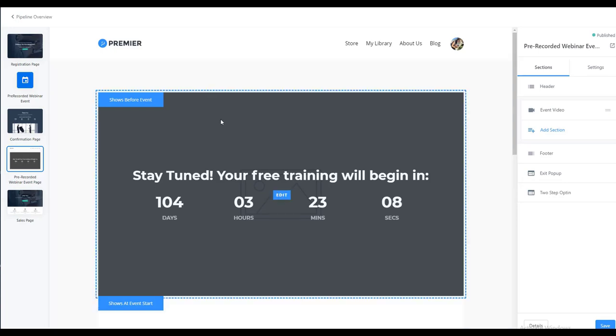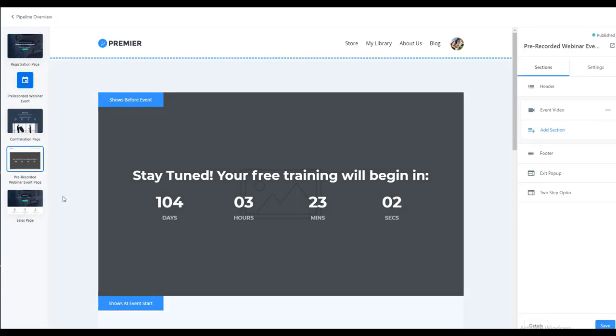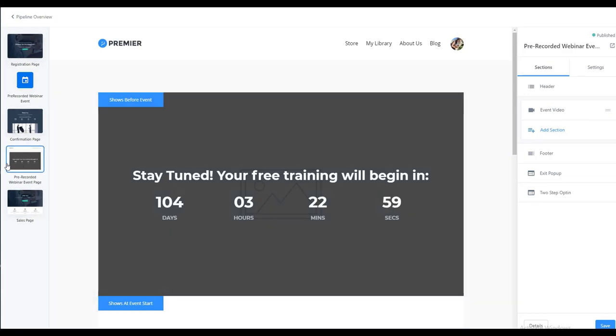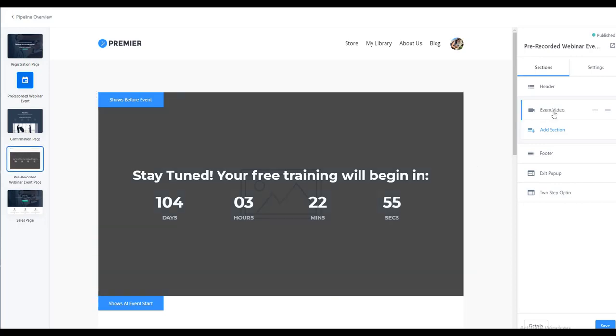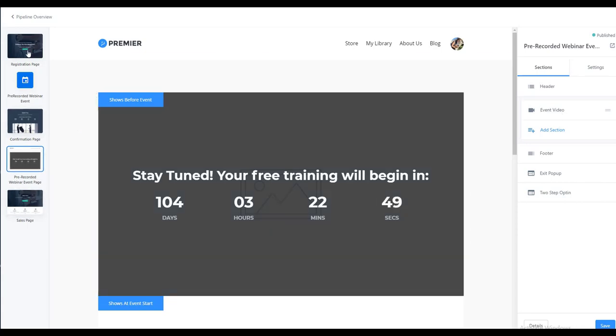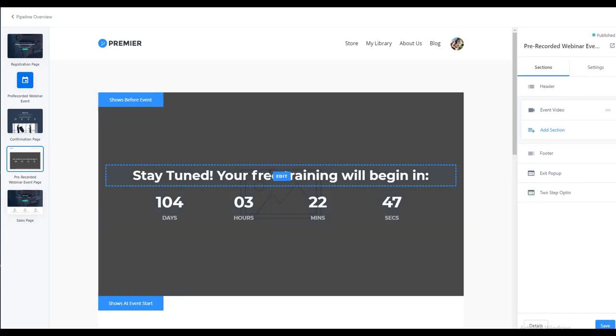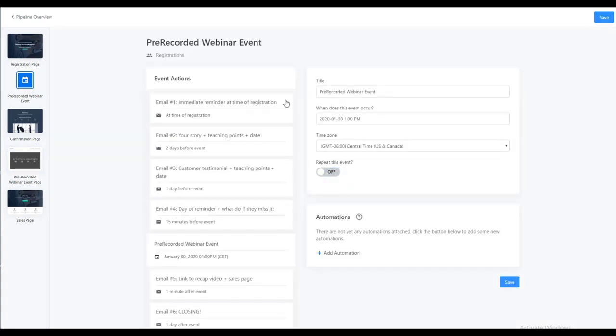It's pretty straightforward. As you can see, there's just a few steps to remember. So the first step of course is that we create our pipeline. The second step is that we create a page that is our event page, adding our event video somewhere in that page. Then we add the page to the pipeline, copy the link to the page and insert that link into our pre-event emails.